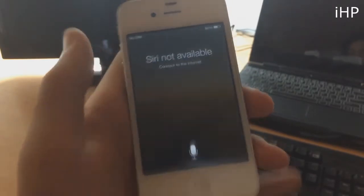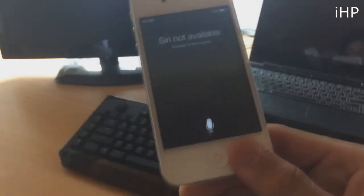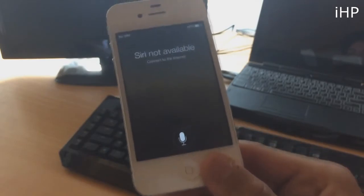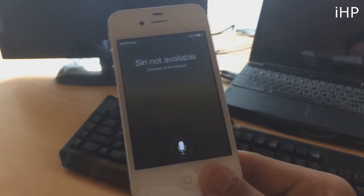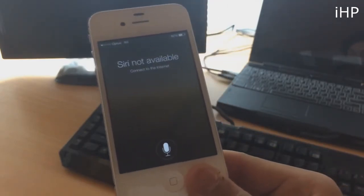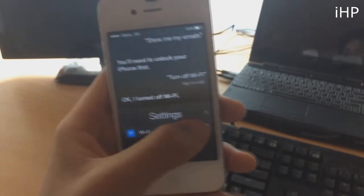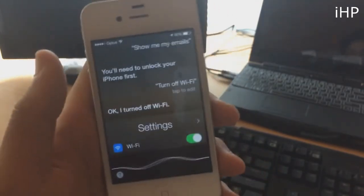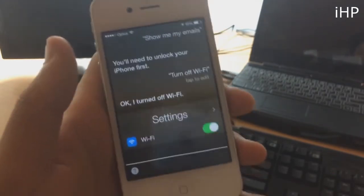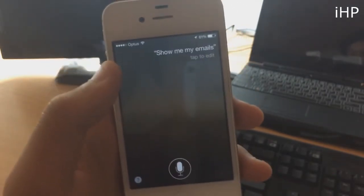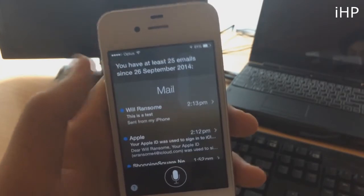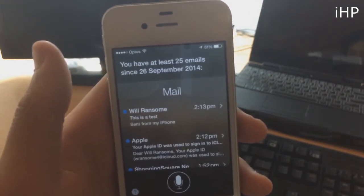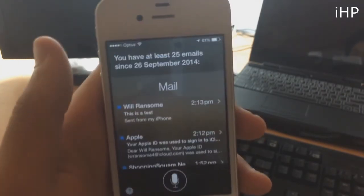I'm just going to let this reload and it will reload up Siri to where we were before. This time we're going to turn Wi-Fi back on. You just want to click show me my emails. You have at least 25 emails since the 26th of September 2014.